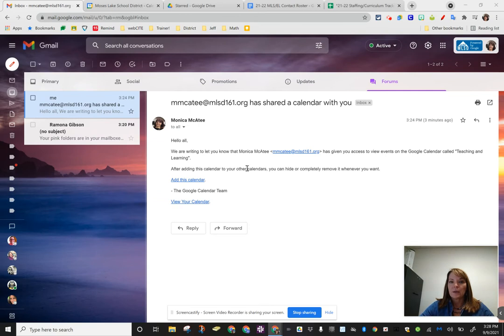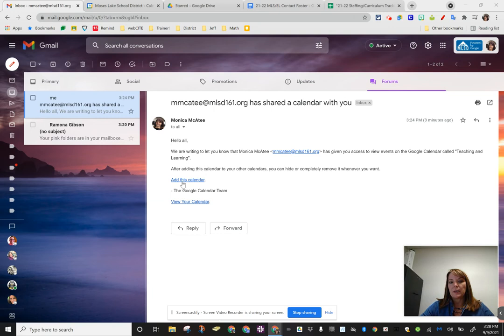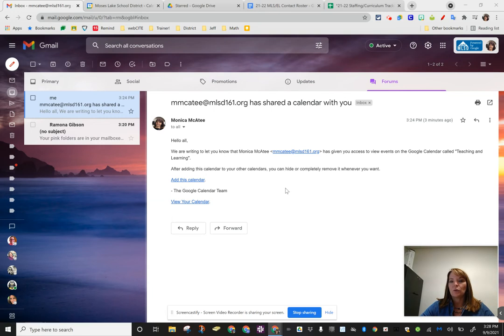Hello, you all should have just gotten an email from me that invites you to the teaching and learning calendar. Please go ahead and click add this calendar to your Google account.